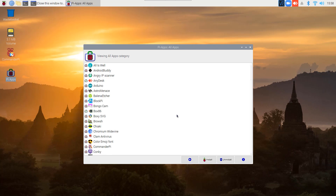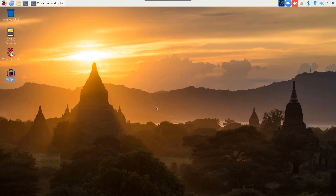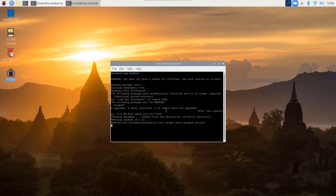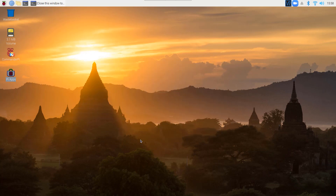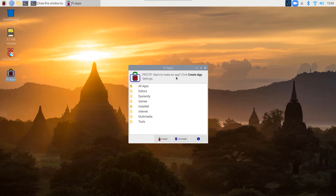Now let me show you how you can uninstall apps using Pi Apps. Go back, then go to the installed items folder. From there, select the app icon and click on Uninstall. It will uninstall the app from your Raspberry Pi. In this way you can easily install and uninstall applications on your Raspberry Pi using the Pi Apps app store.